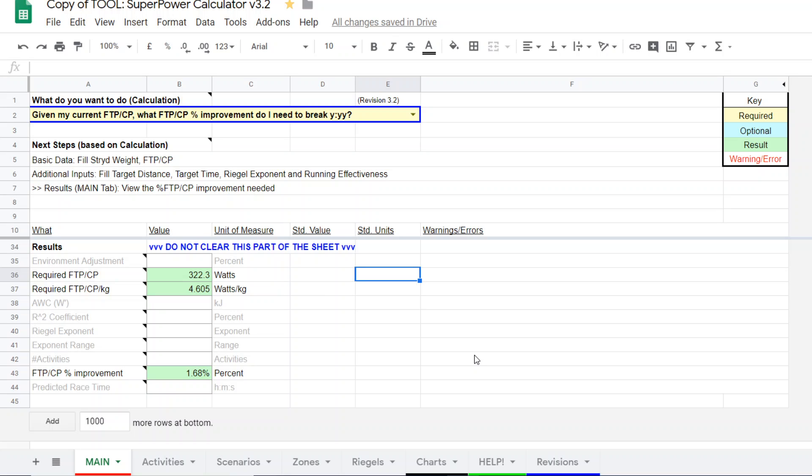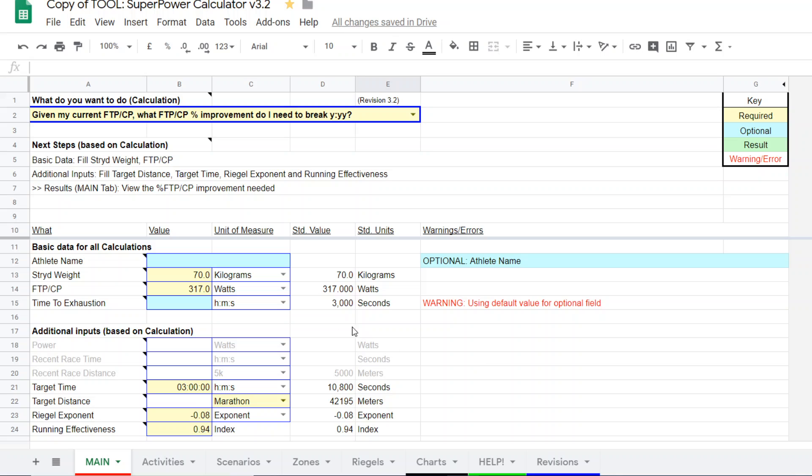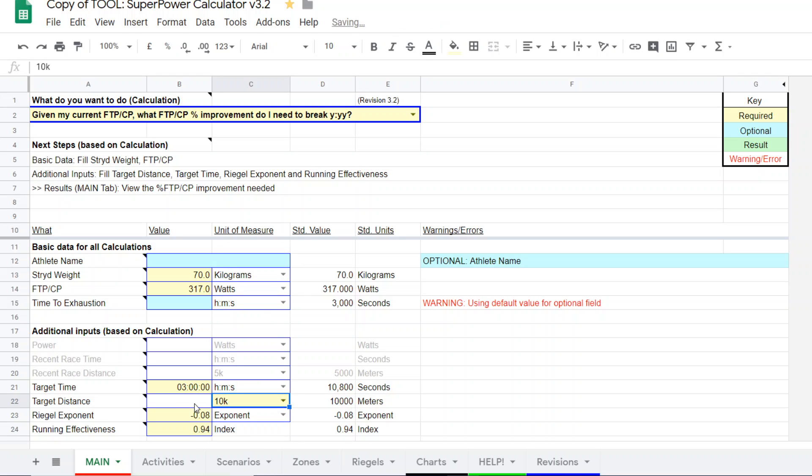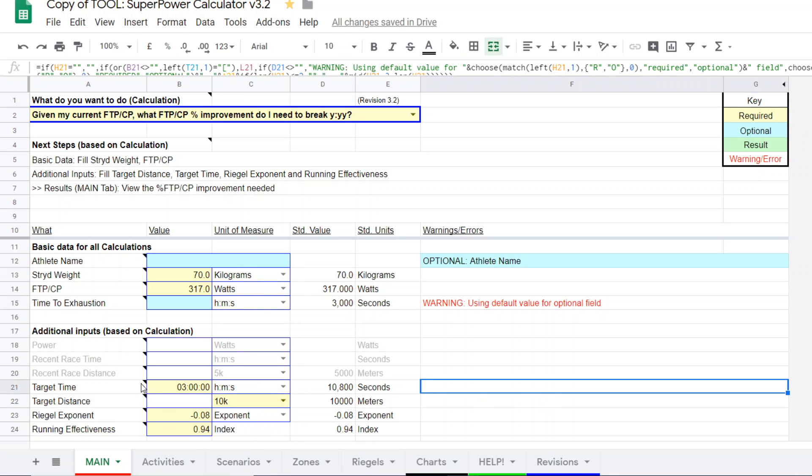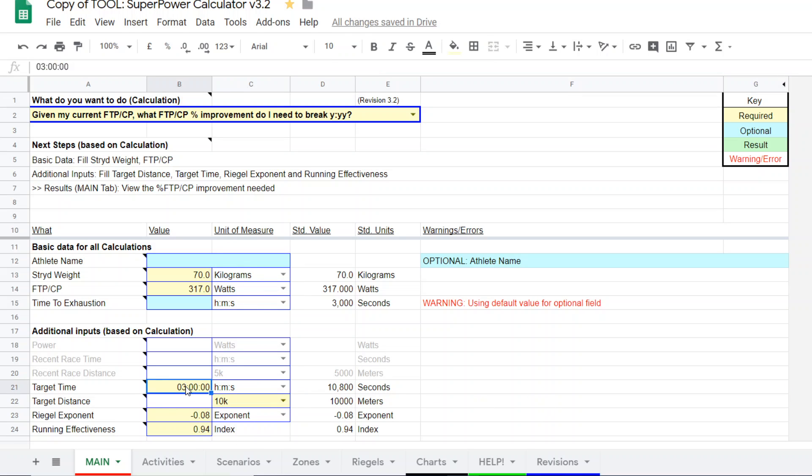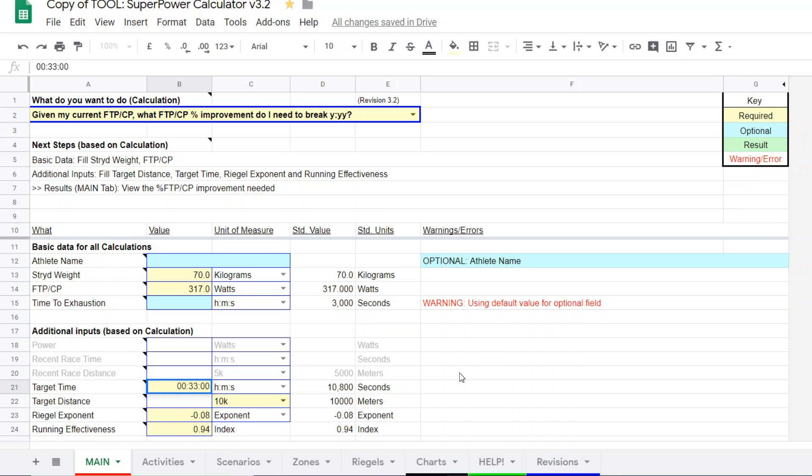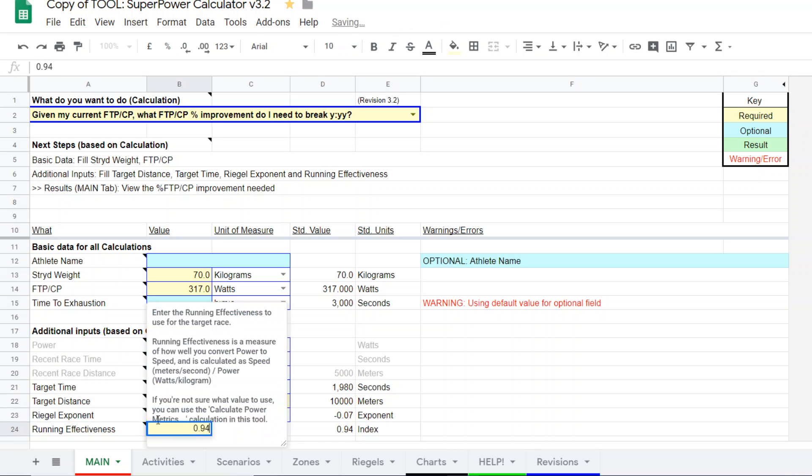So, let's go through one more example. Let's take the same runner, and they want to run a 10K. Let's say, I want to run a 10K, and I want to run 33 minutes. 33 minutes for the 10K. Well, the RIGL exponent is going to change a little bit. It's going to be a little bit lower for that duration, that speed.